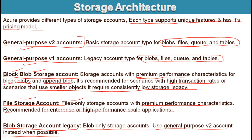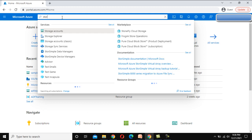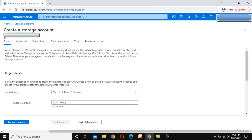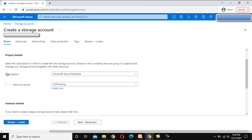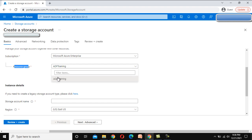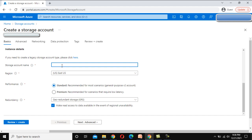Let's go to the browser to see in real time how we can create a storage account. I have already logged in to the Azure portal. In the search bar, search for 'storage account' and click on it. We can see existing storage accounts, but I'm going to create a new one — click on Create. It will ask for some information: first, the subscription, then the resource group, which I'll set to 'area of training'. Next, specify the storage account name — I'll use 'SSU testing'.